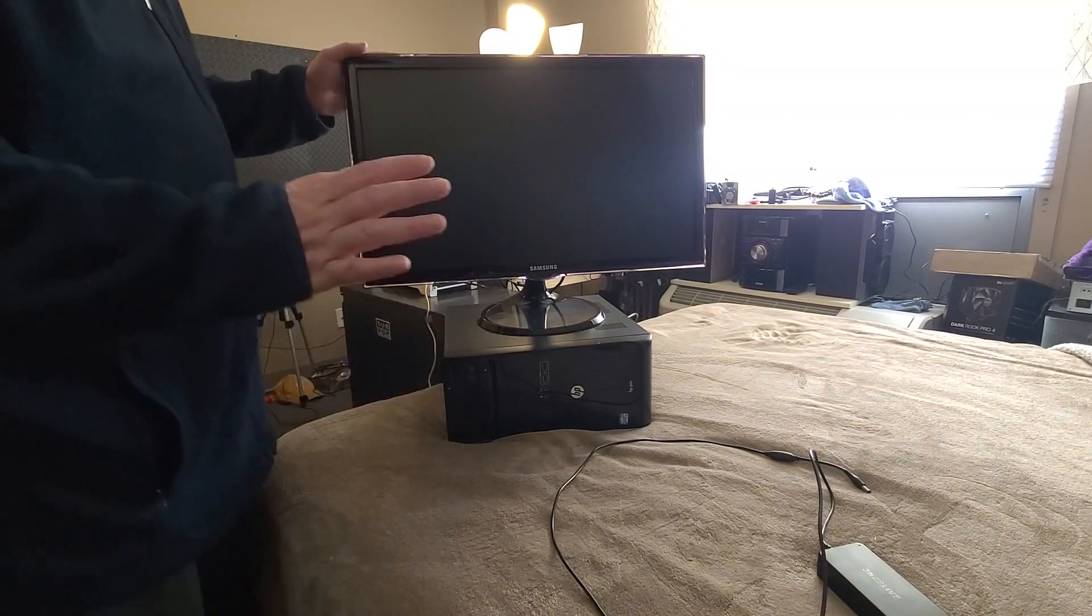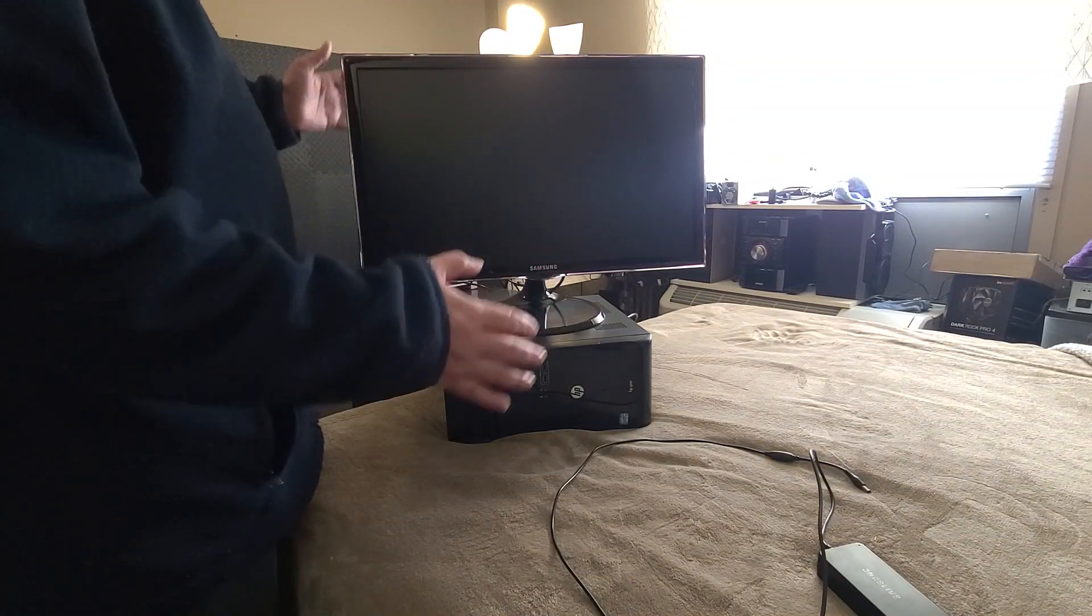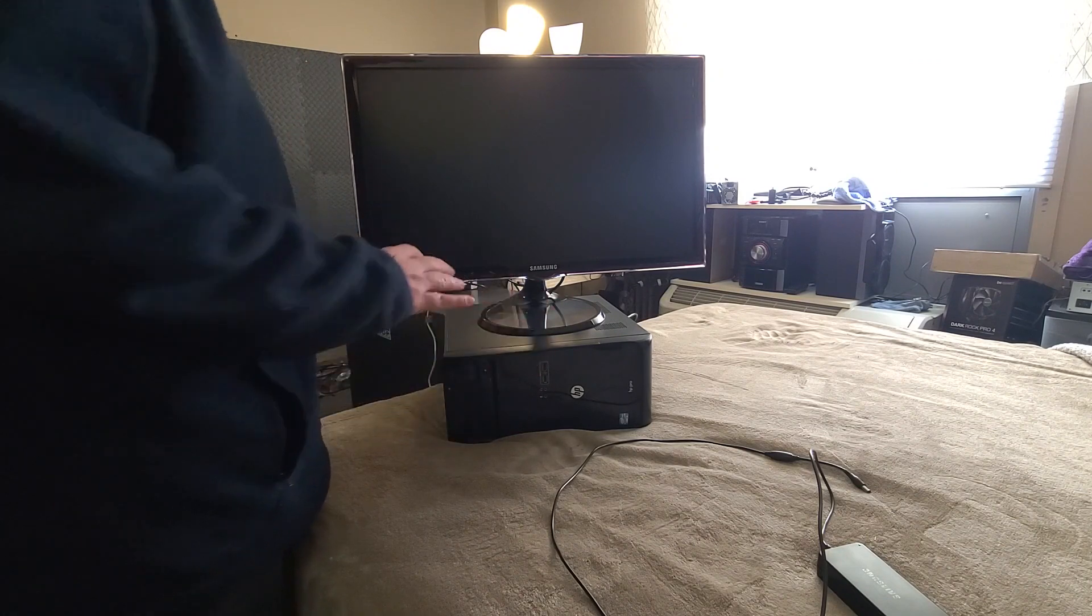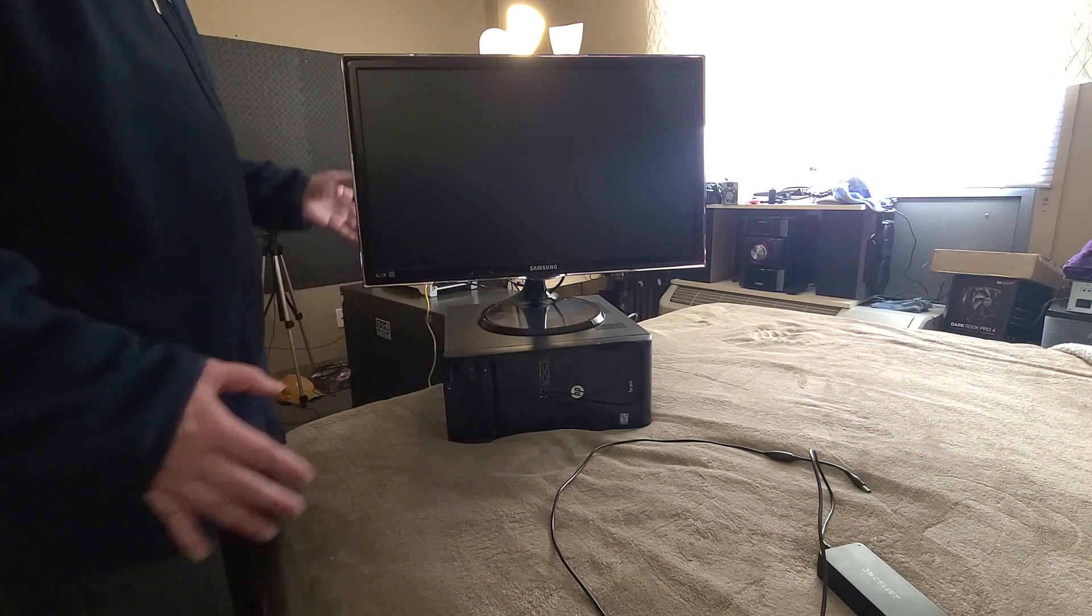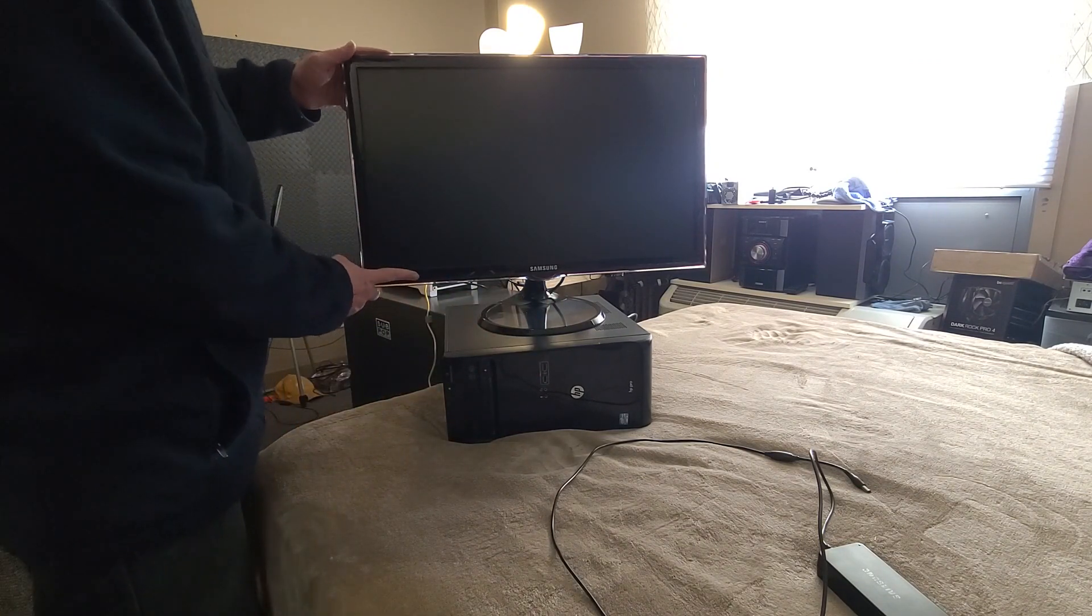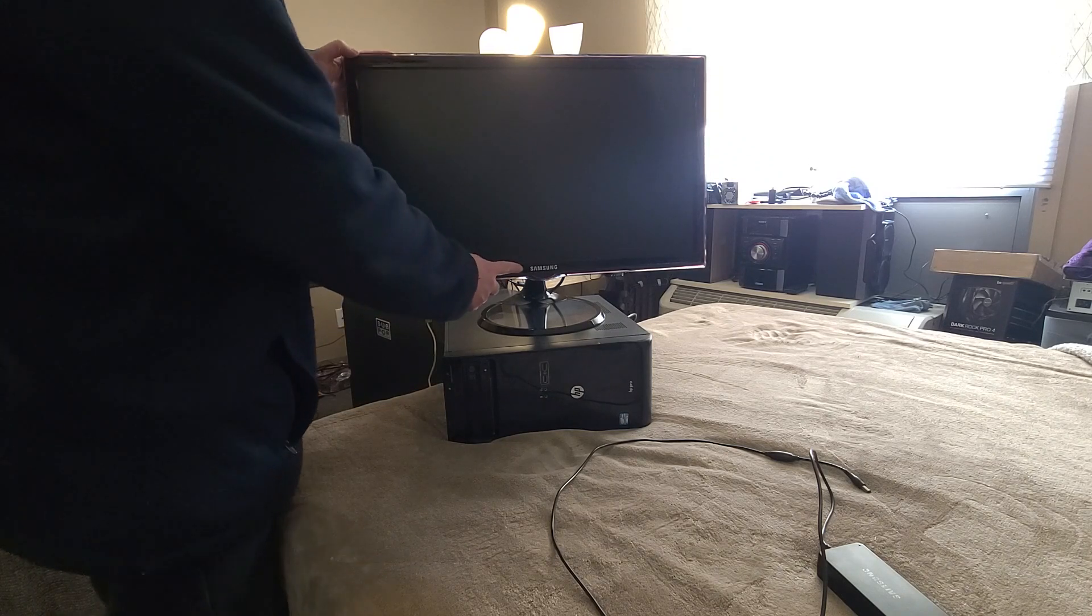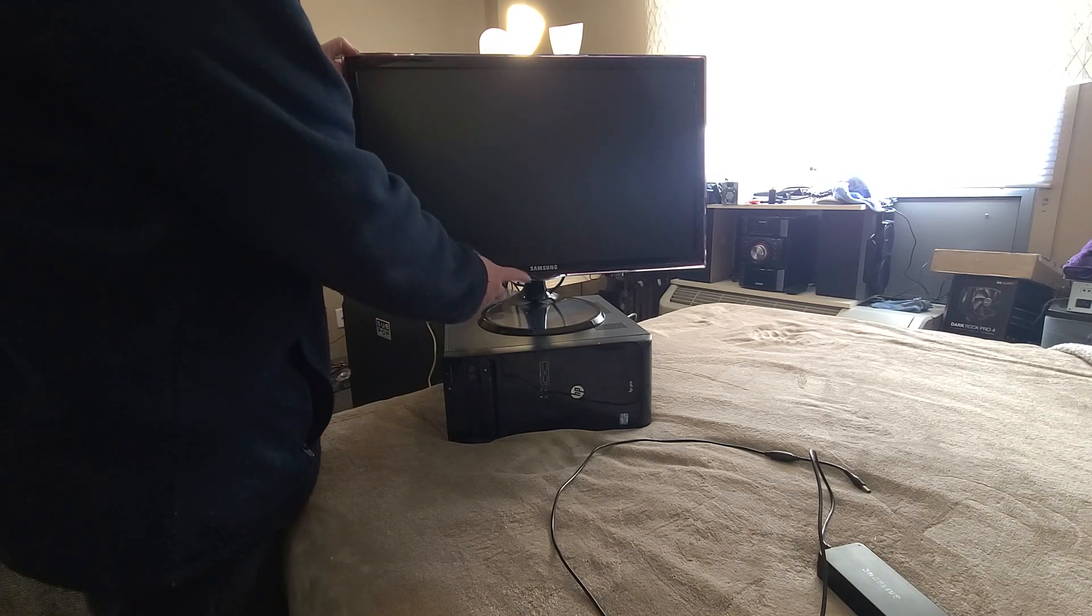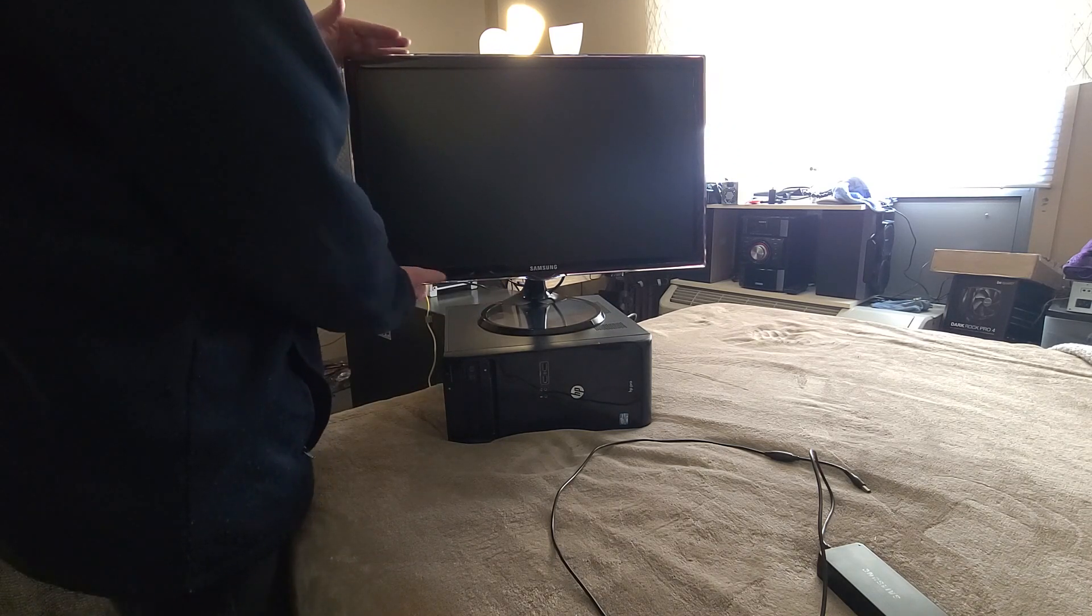Okay, so I'll just say this now, the audio is not going to be the best. I don't have my setup in my normal spot. I just got this Samsung monitor, it's a 27 inch.